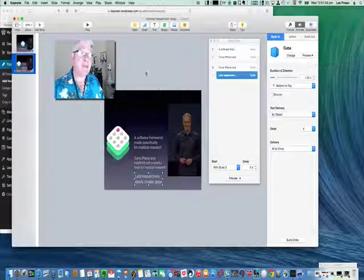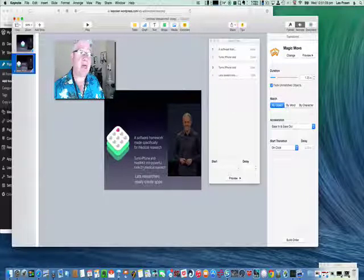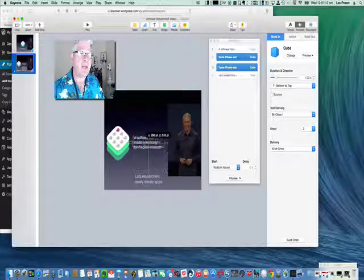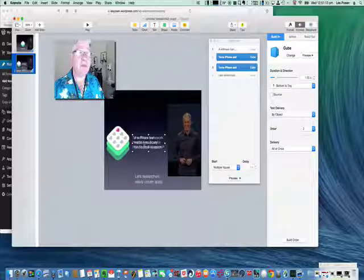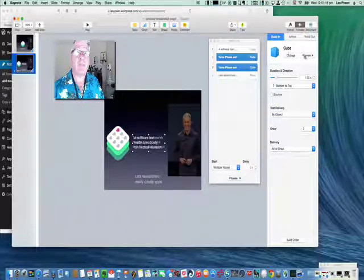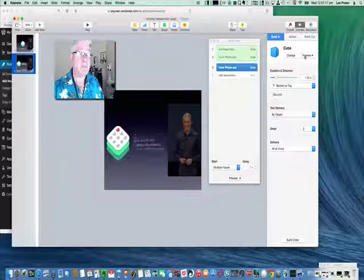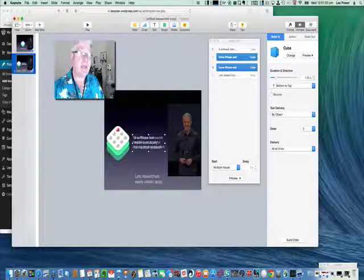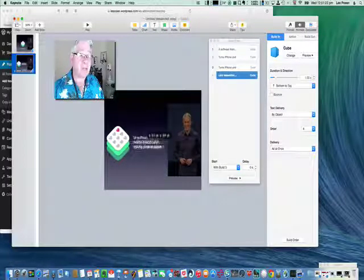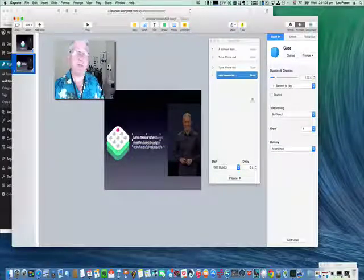So this is build out. Let's researchers, now this has to happen with build three, so now we've got it linked. So if we do preview, you can see what happens now. Things get complicated because now you have to overlay these things and test it out.